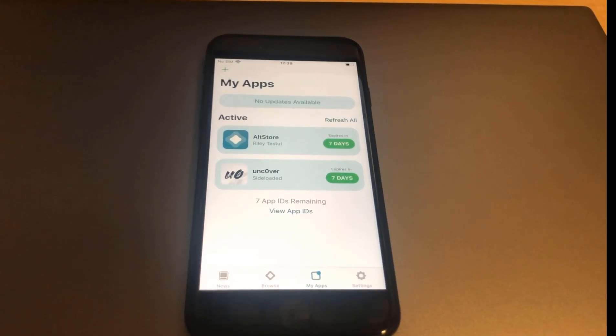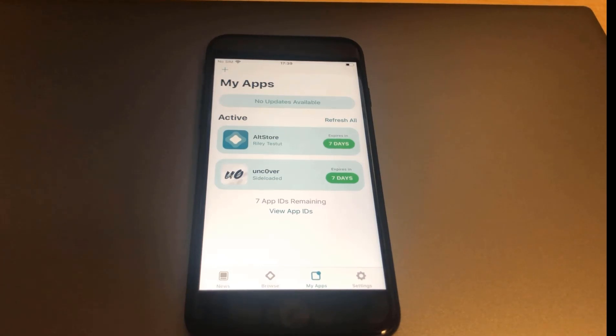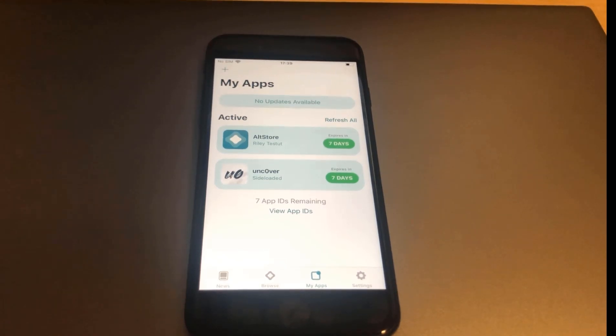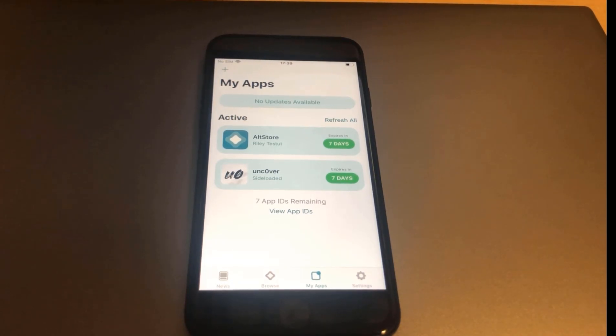In today's video I'm going to be showing you how to jailbreak the brand new iPhone SE 2020, and the way you can do that is using the Uncovered jailbreak. I'll send you links down below underneath the video so you can go there and follow the instructions to jailbreak it yourself.